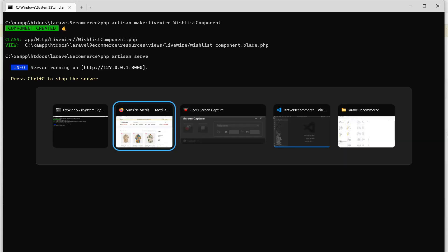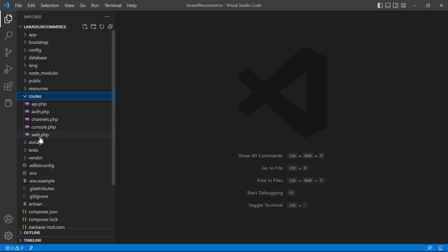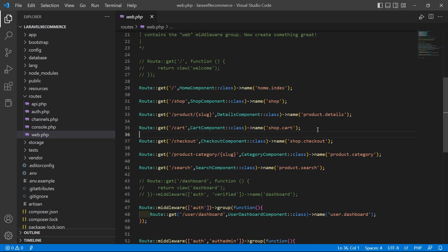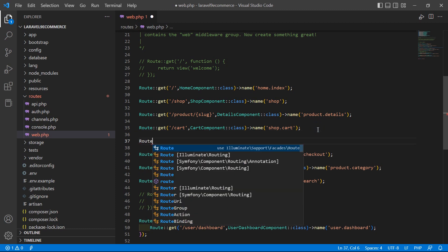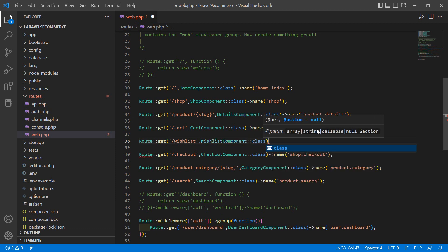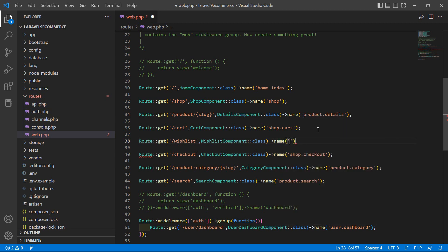Now switch to the project and let's create a route for this component. Go inside the routes directory, open web.php, and create a new route: Route::get with the URL /wishlist, and the component class name WishlistComponent::class. Also give the route name, so write here name dot wishlist.